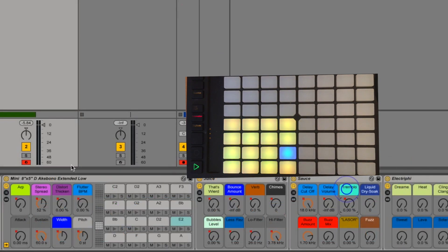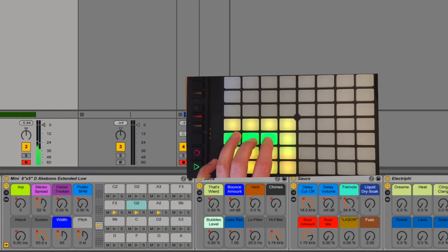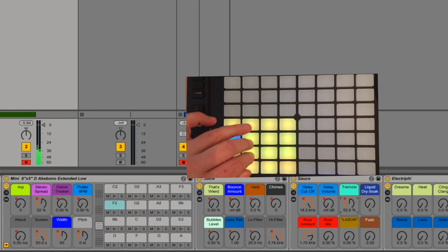Tremolo, as opposed to flutter BPM, is not synchronized to the BPM. So the more you turn it up, the faster it will go.